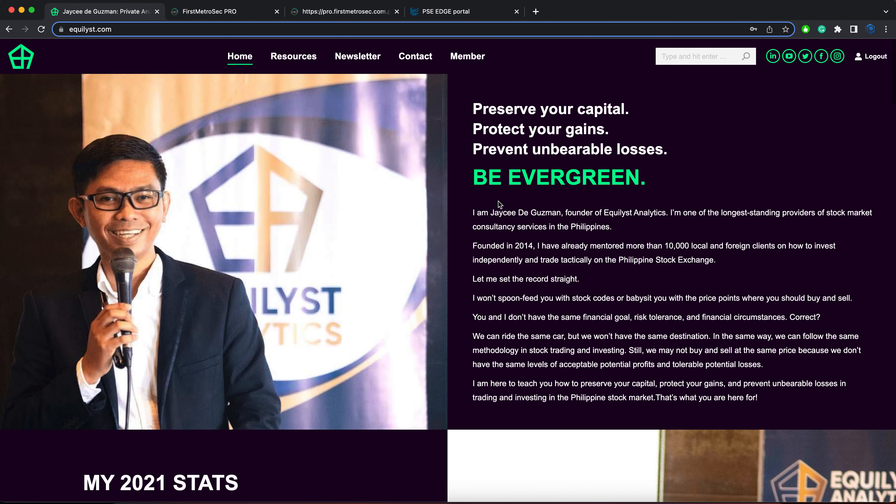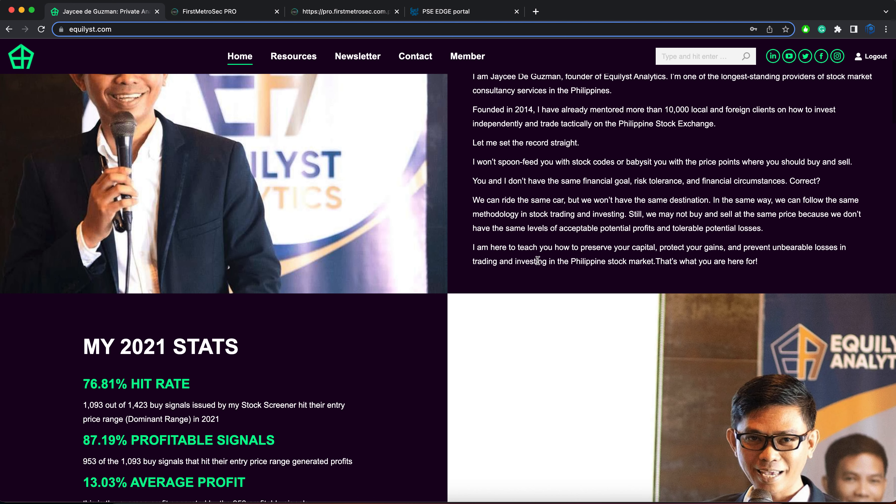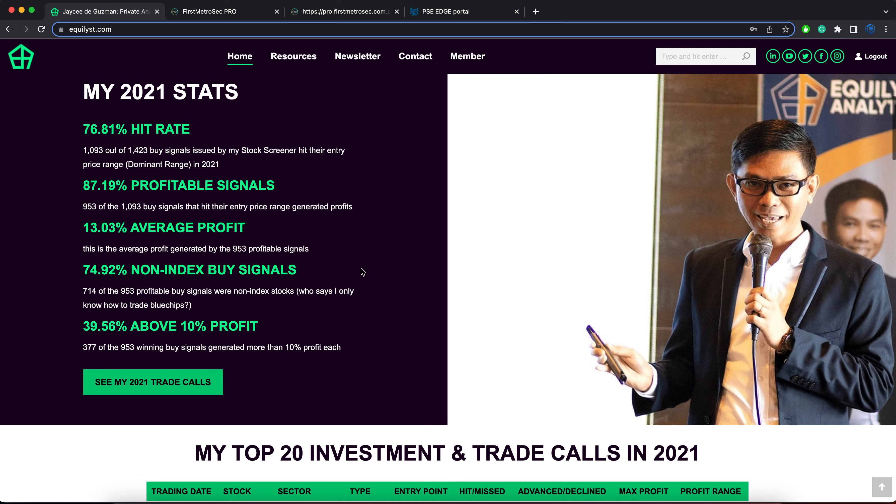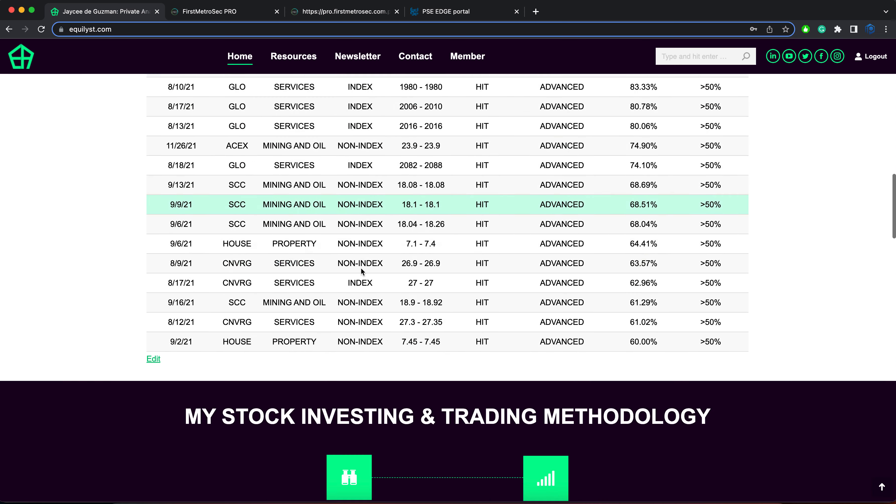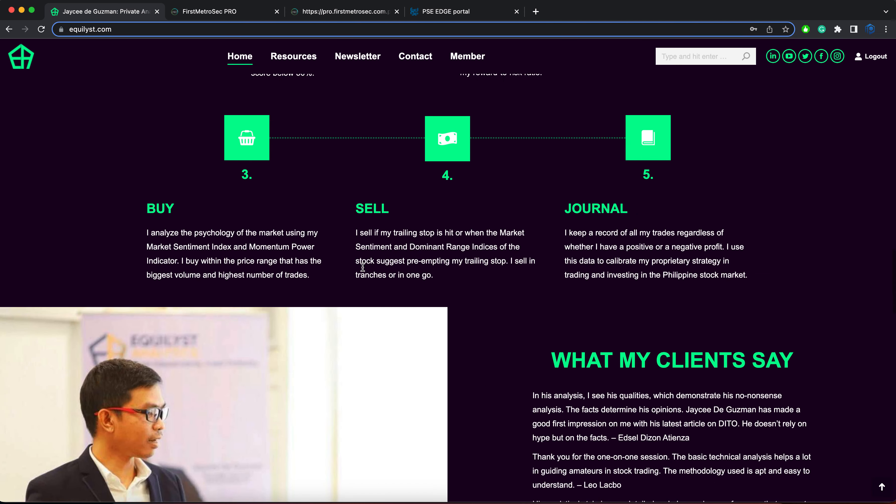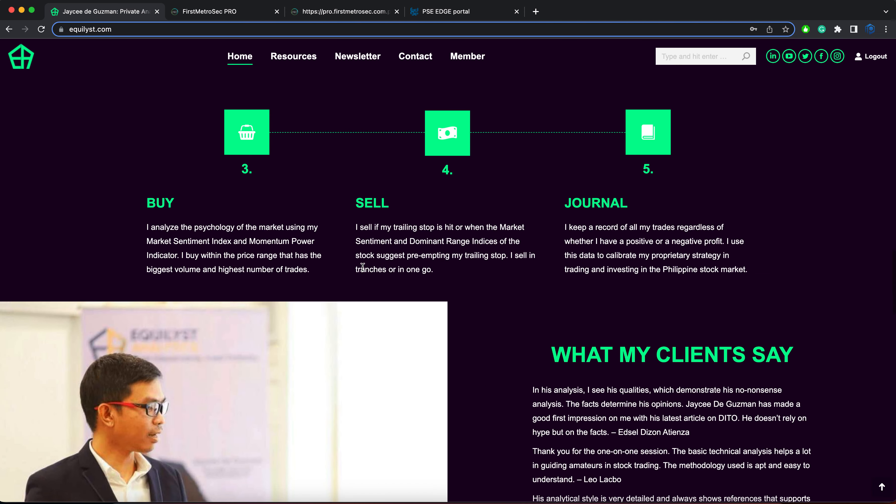If you need my assistance, if you would like me to train you on a one-on-one basis online with my evergreen strategy, please visit equilist.com and read everything on the front page or home page of my website to learn more about my stock market consultancy services.